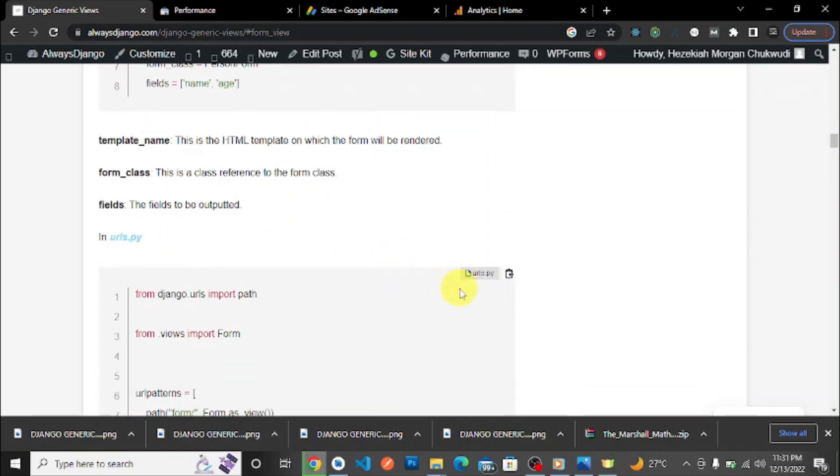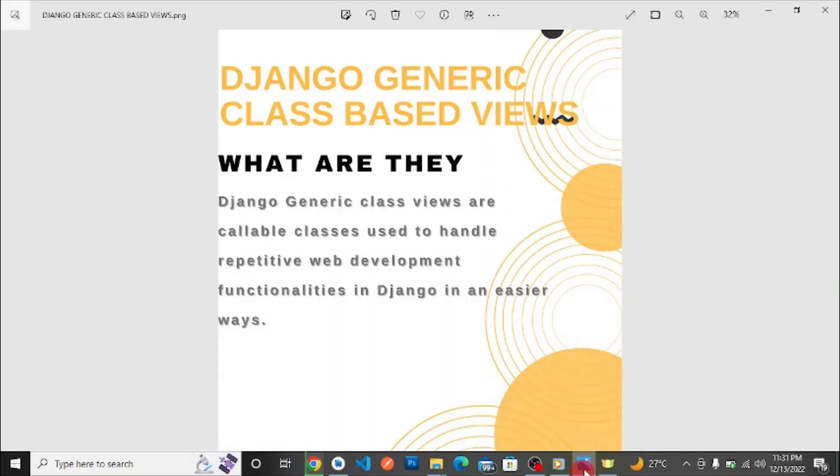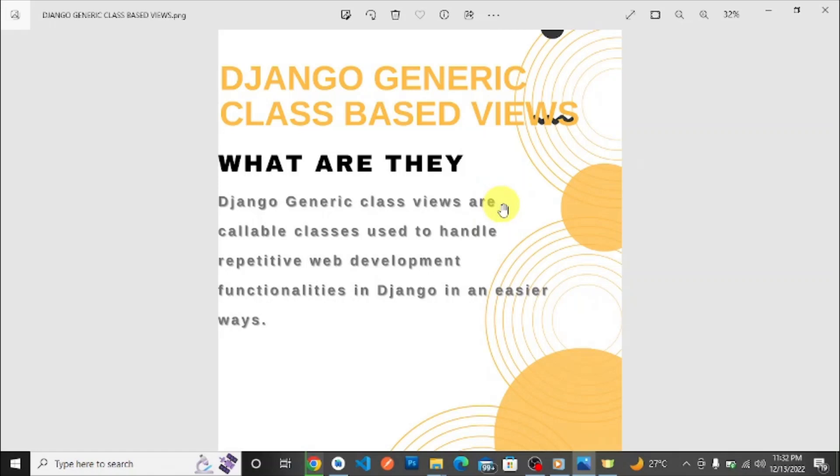First of all, we're moving to the slides. Django generic class views—what are they? Django generic class views are callable classes used to handle repetitive web development functionalities in Django in an easier way.